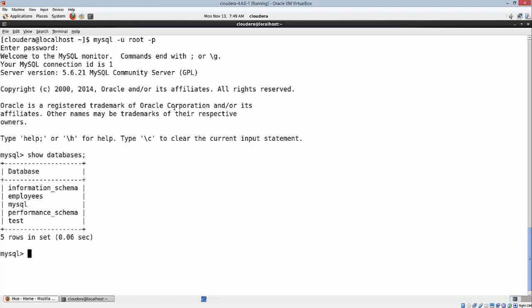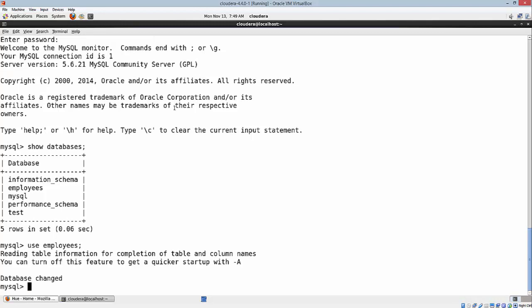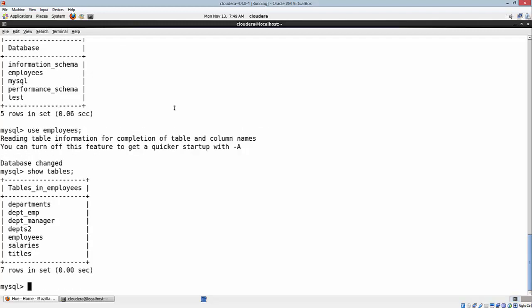Show databases. I already have a database called employees with these tables: departments, department employee, department manager, employees, salaries, and titles. I also have departments2, which is similar to the department manager. That is something I'll use while exporting the data from HDFS back into RDBMS. Let's quickly look at the count of records in some of these tables.